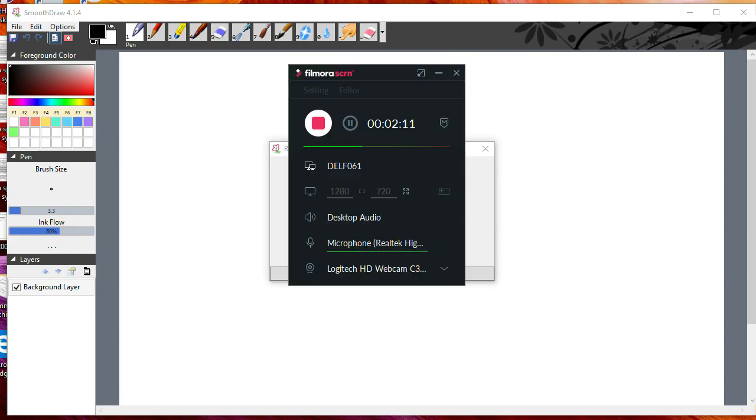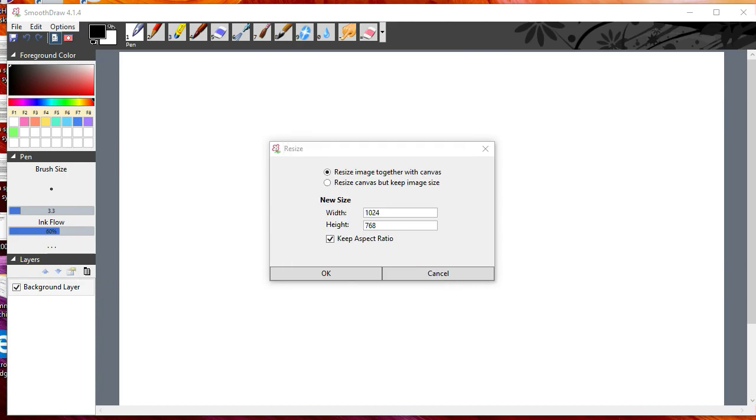It's 1280 by 720, and since I'm recording I can't change it, so I make the canvas size the same as the screen size. You just go in here and enter 1280, then 720.